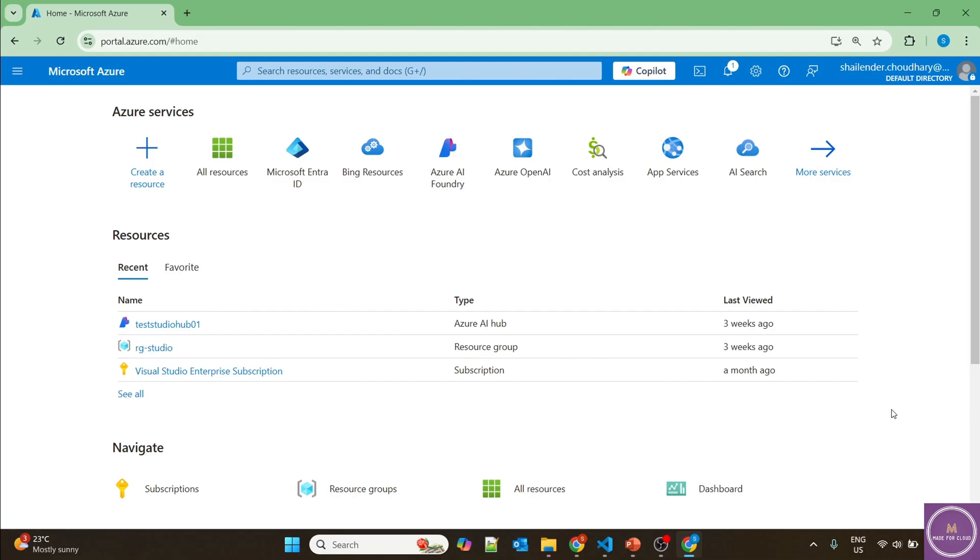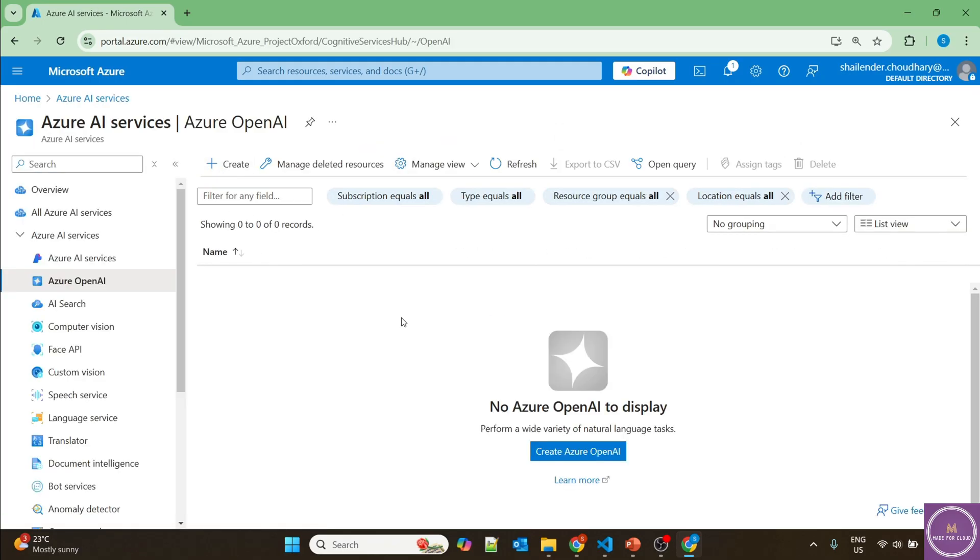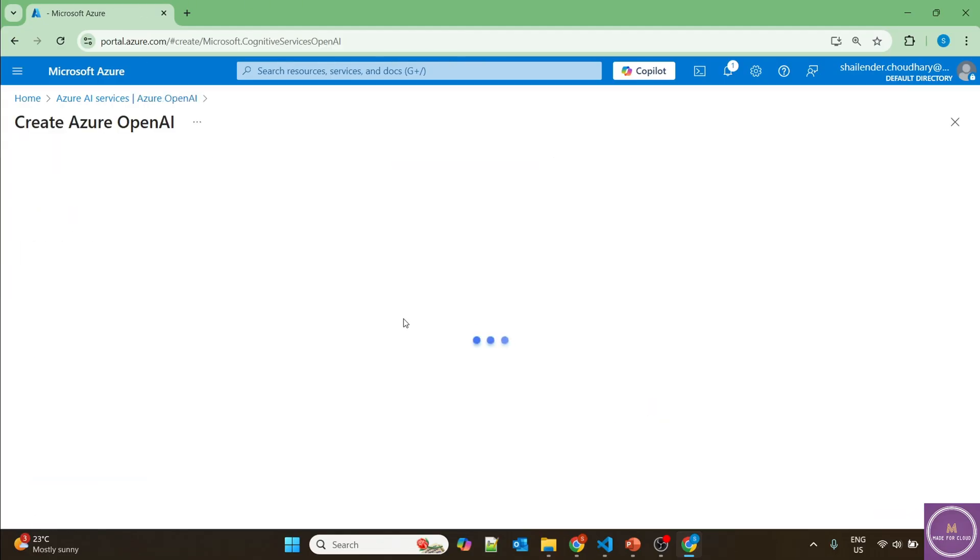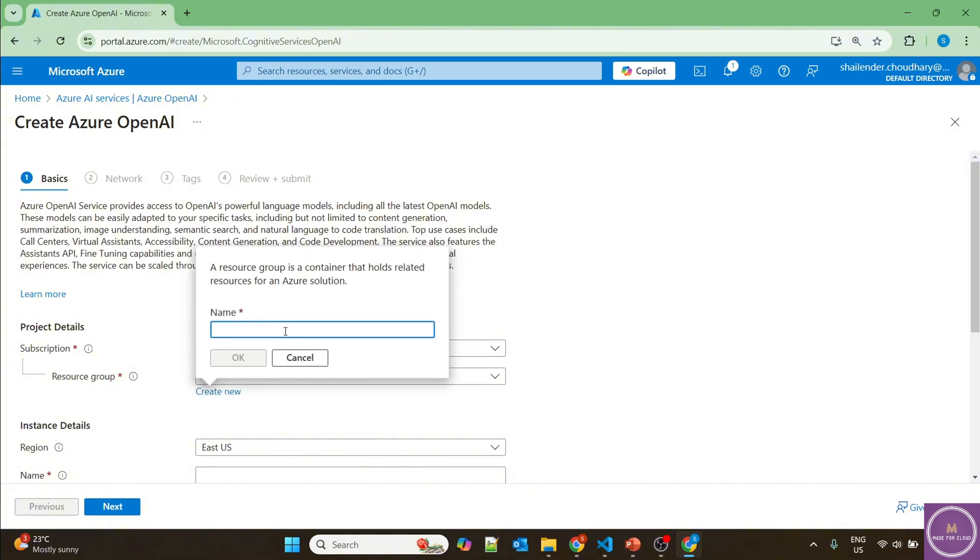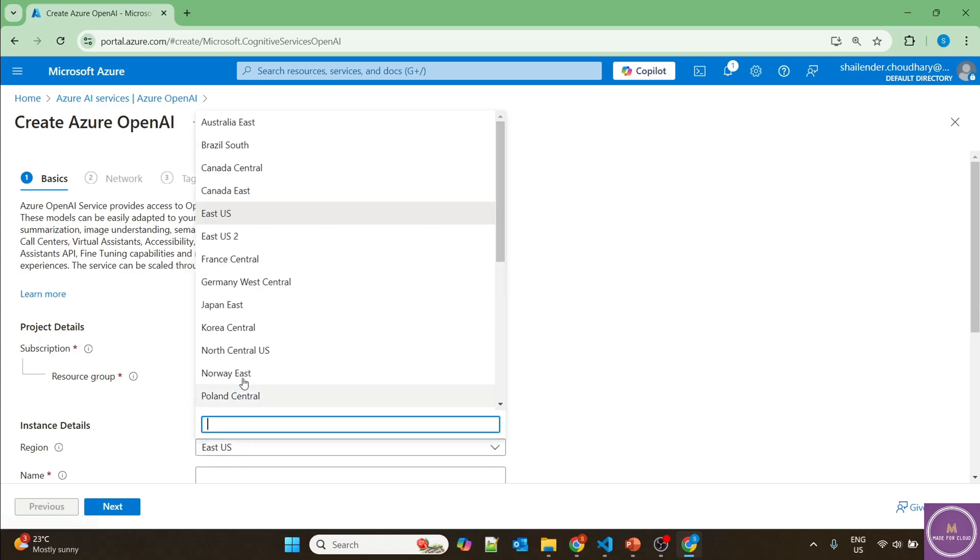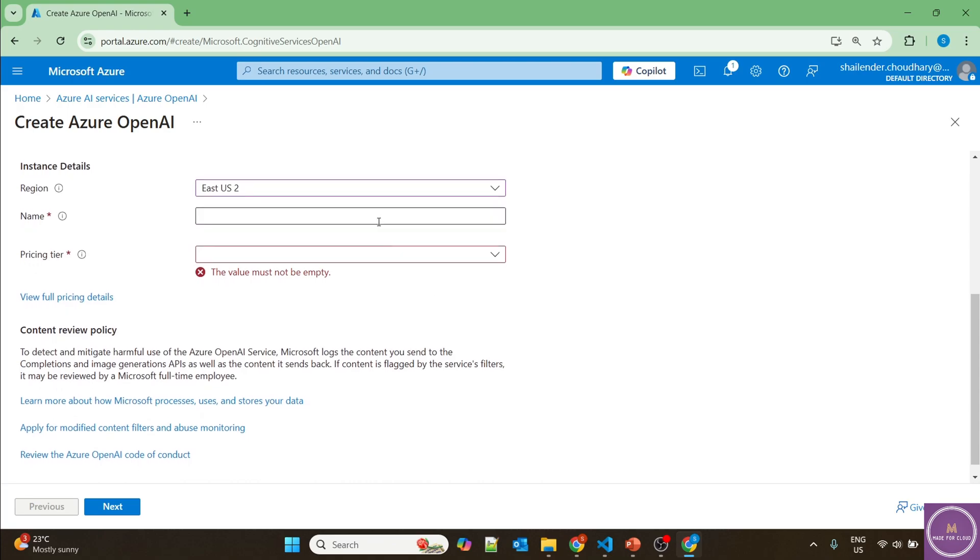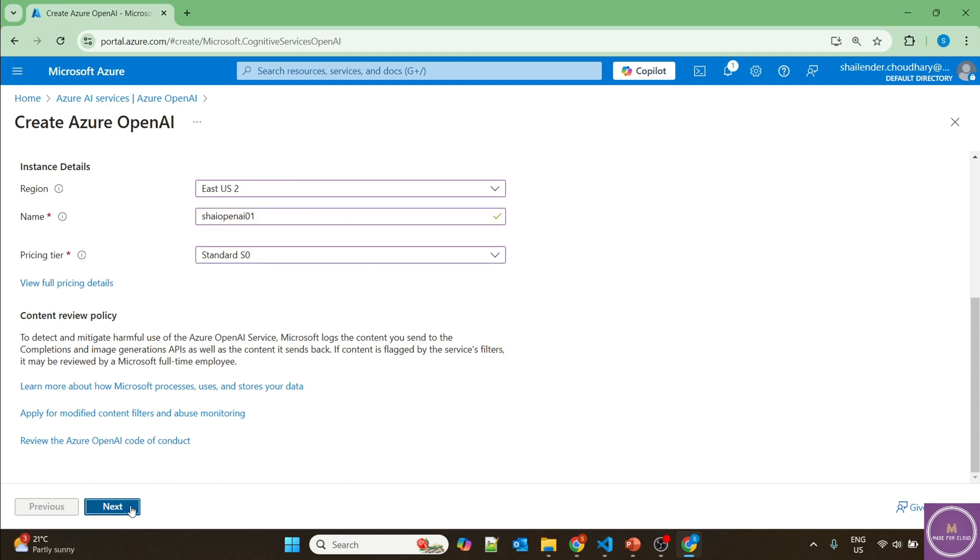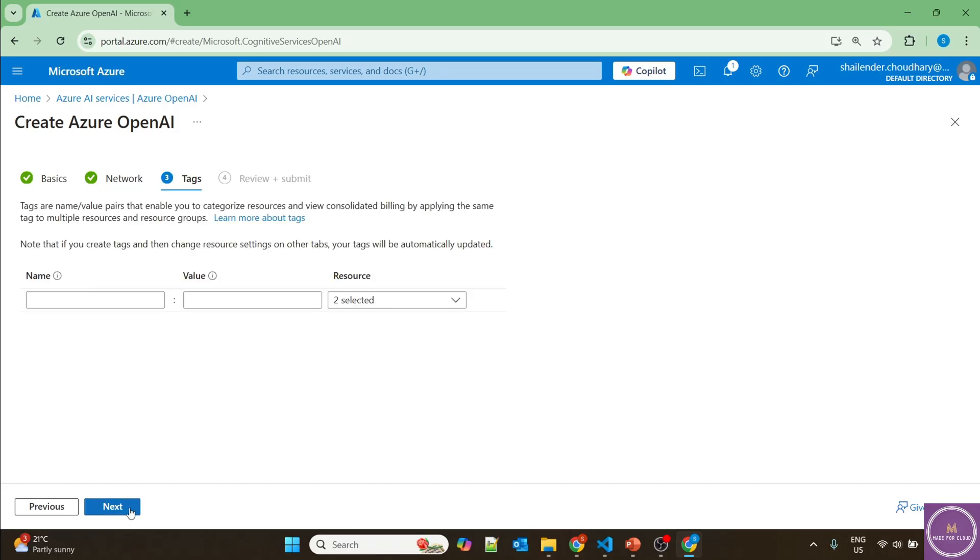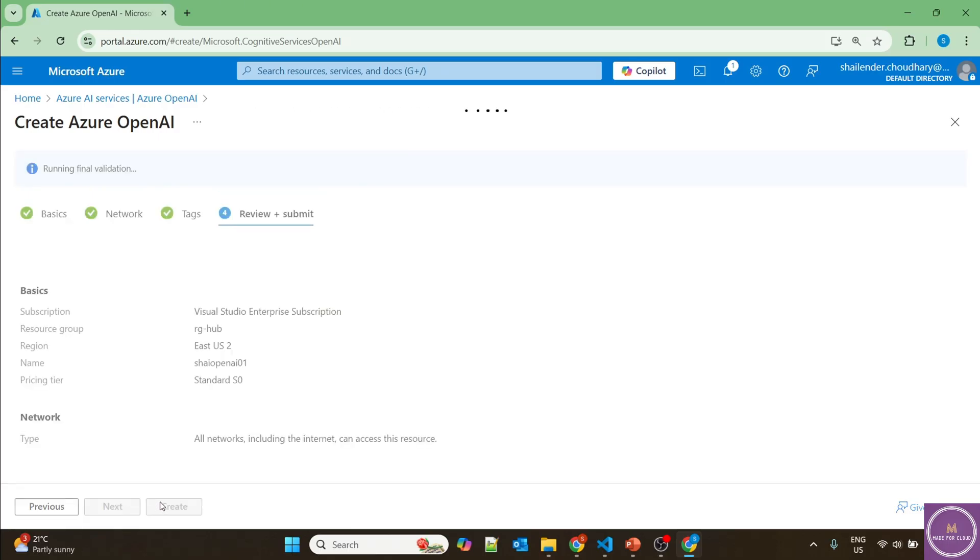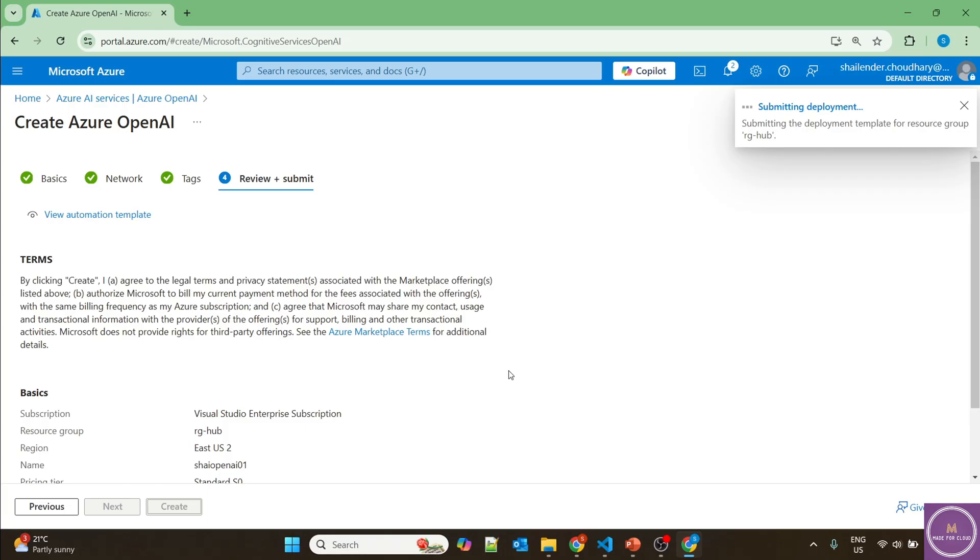I'm logged into Azure portal. Let's start with creation of Azure OpenAI service, then we'll create a GPT model using Azure AI Foundry. Once the model is deployed, we'll use it as a tool in our agents. Let's go to Azure OpenAI and create a new resource group called RG Hub in East US 2. I'll name it Shalender OpenAI 01. I'm not providing network security, it'll be open to networks. Validation is successful, and the deployment has started. I'll pause the video until deployment is complete.